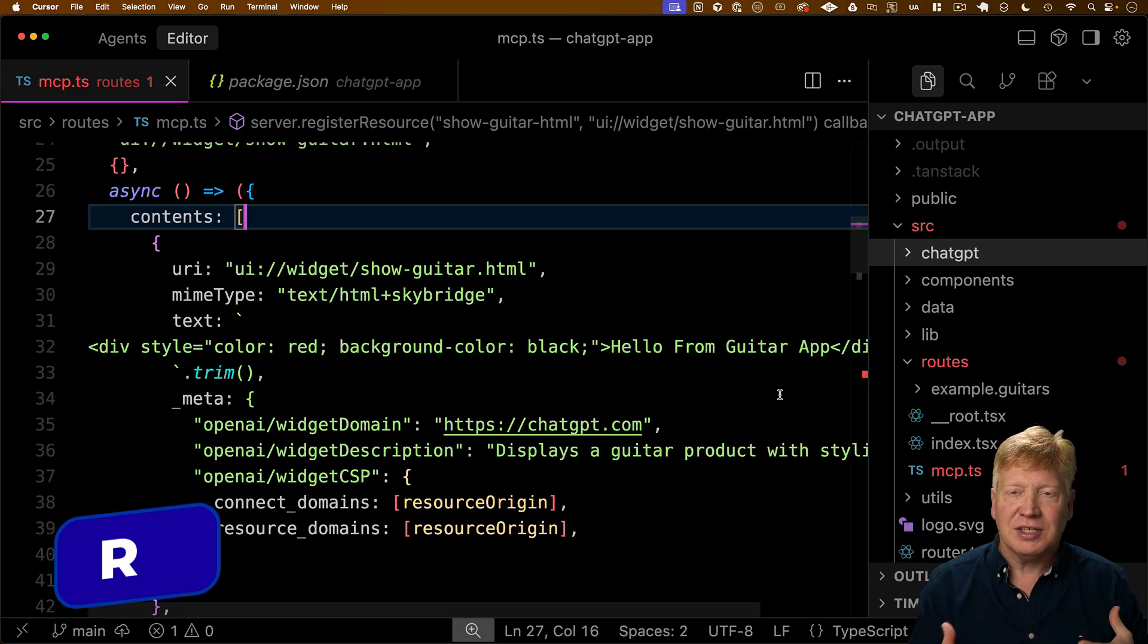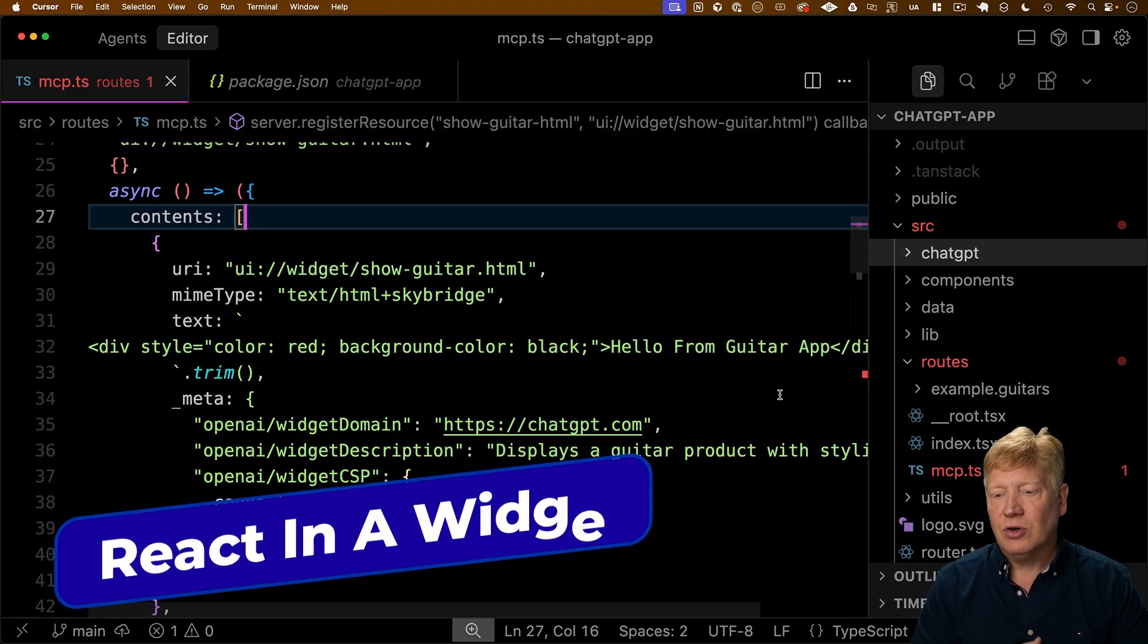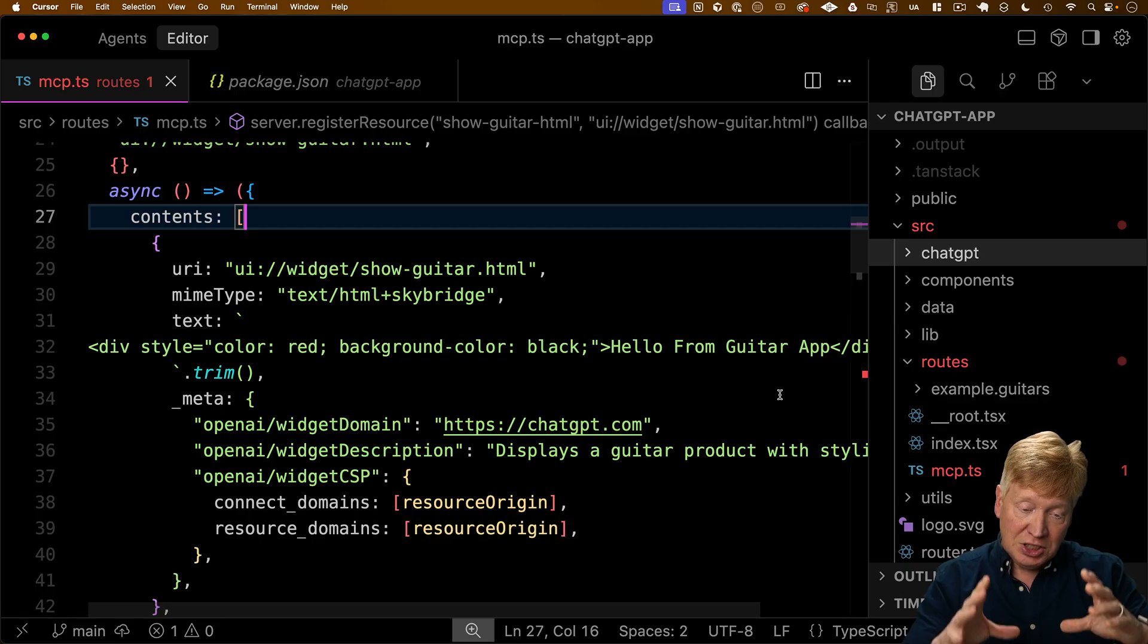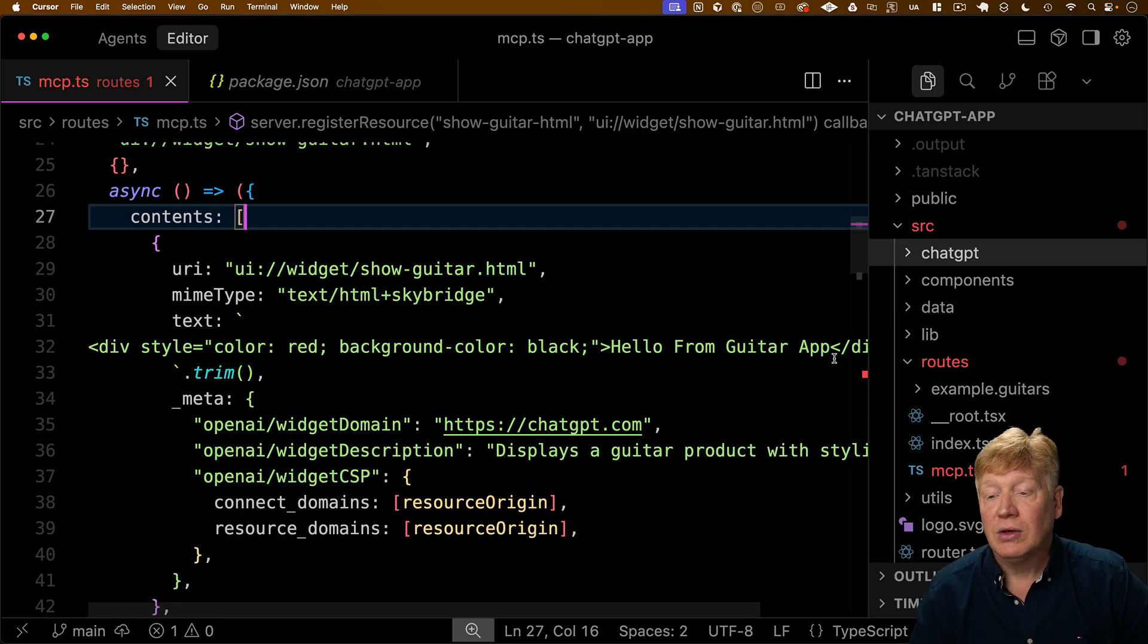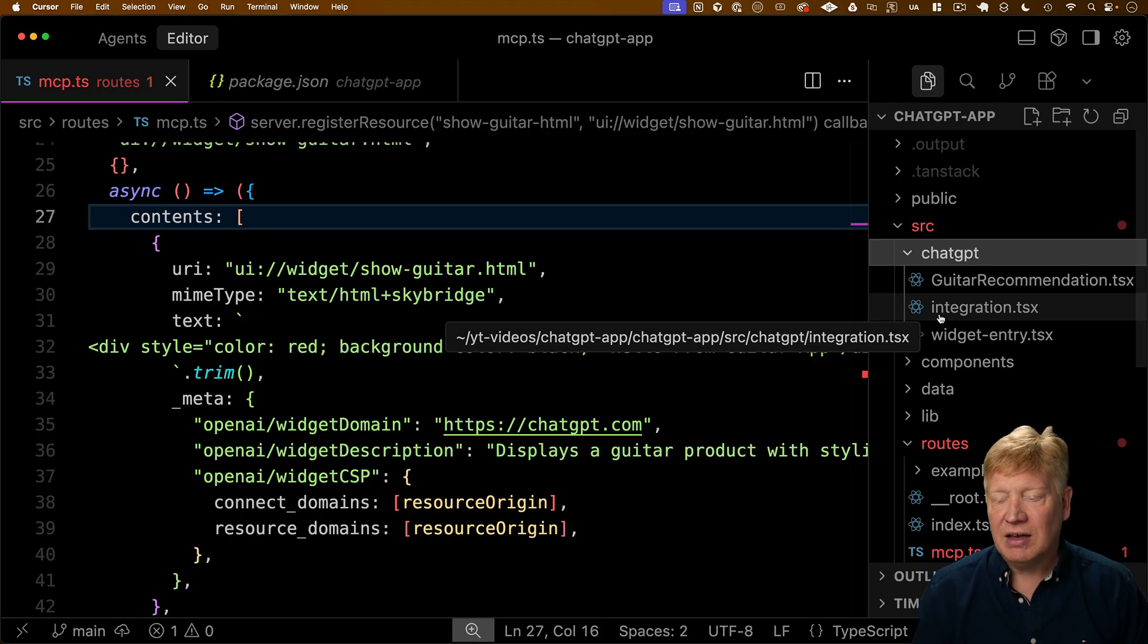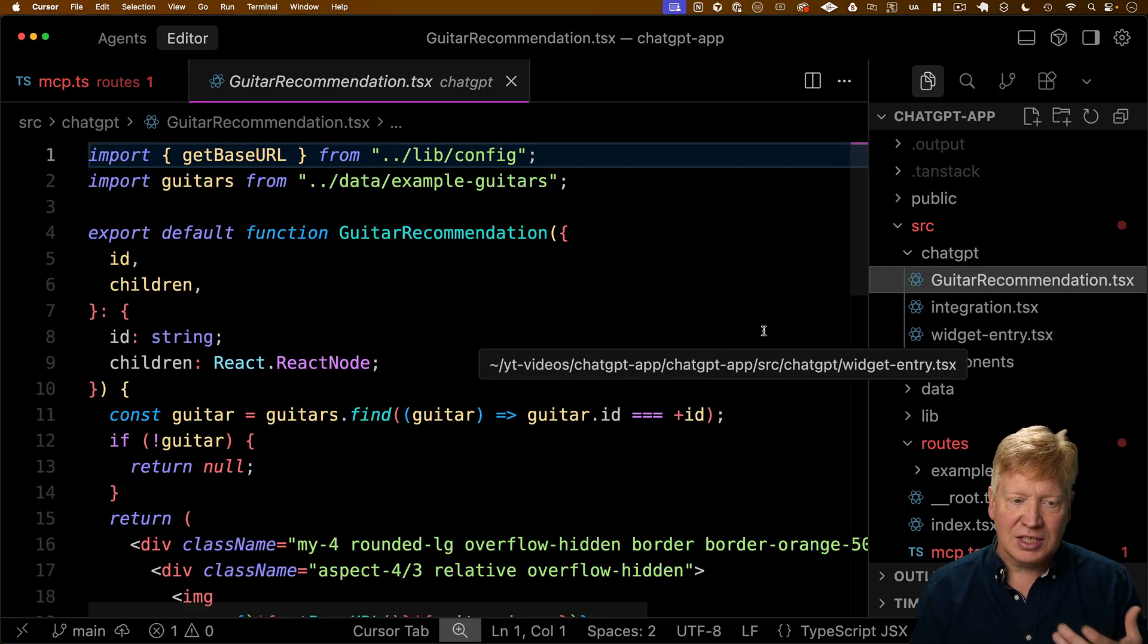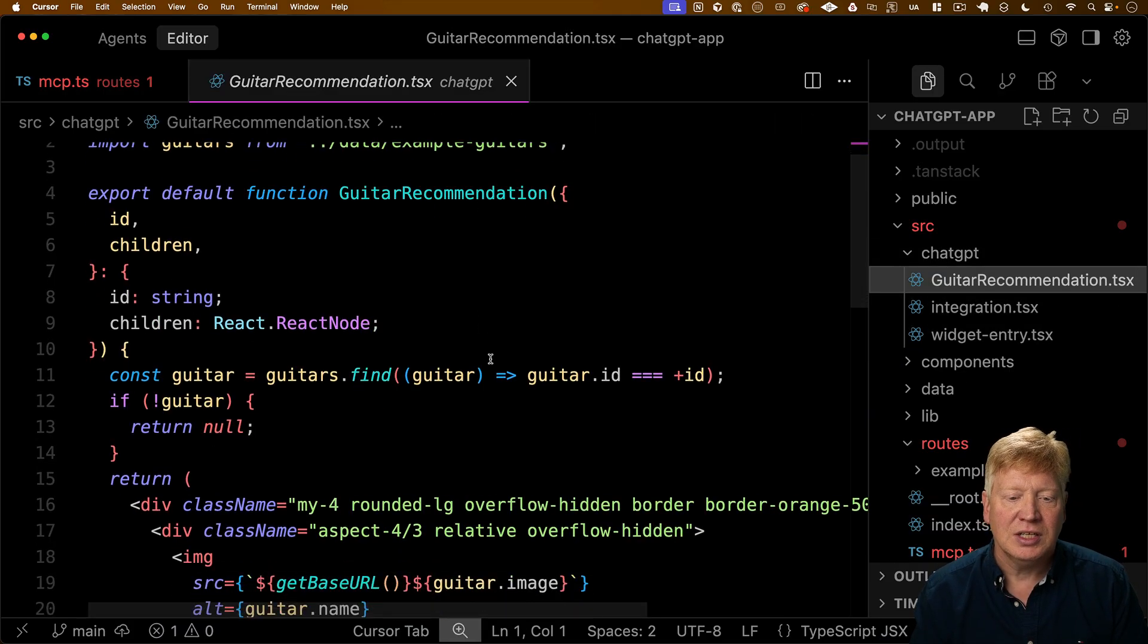All right. So now obviously hello from guitar app is not what we want. So what we really want is we want a full react application in that iframe. So over here in source chat GPT, we basically have exactly that. Let me walk you through. So the easiest thing to start from is this guitar recommendation.